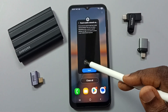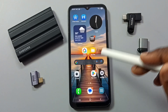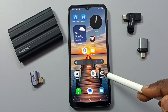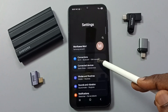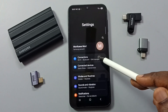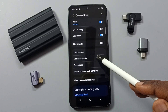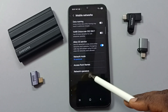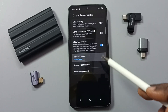After this reset operation, close this screen, then again go to Settings, go to Connections, and tap on Mobile Networks.